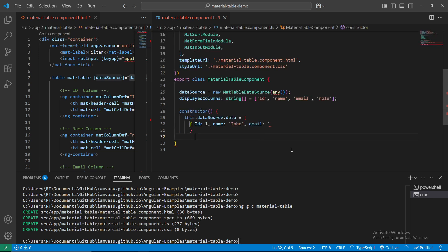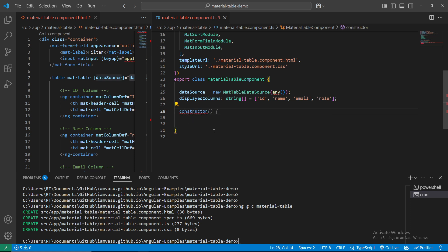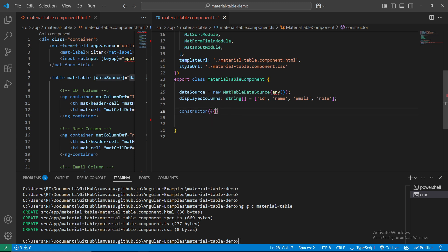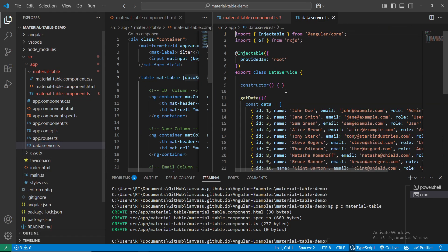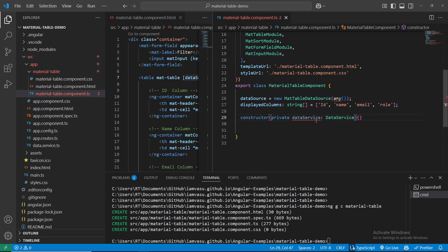The constructor has been created. Inside the constructor I'm injecting: private dataService - let me copy the DataService name to avoid spelling mistakes. I'm creating an object of DataService. Use quick fix to add import - the DataService has been imported correctly.